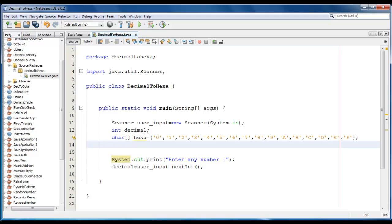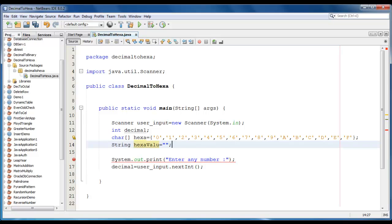We also require a string variable to display the hexa value. Let it be hexa value. And initially it would be null.